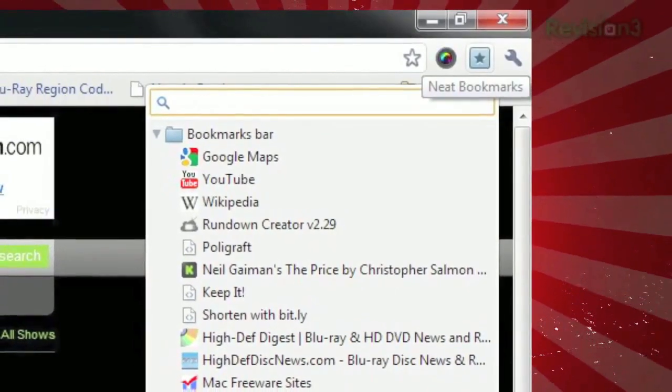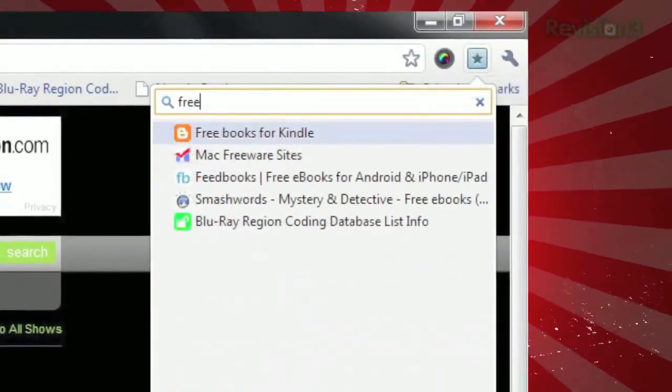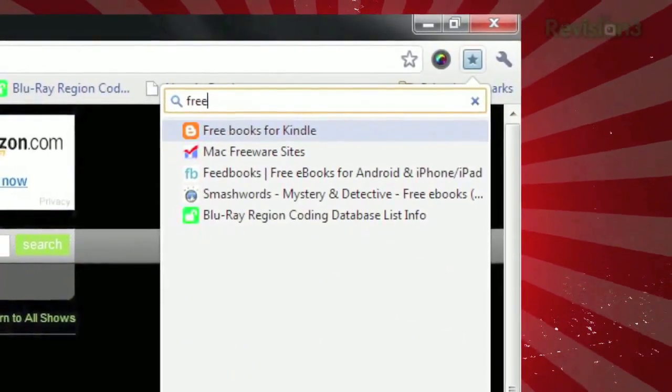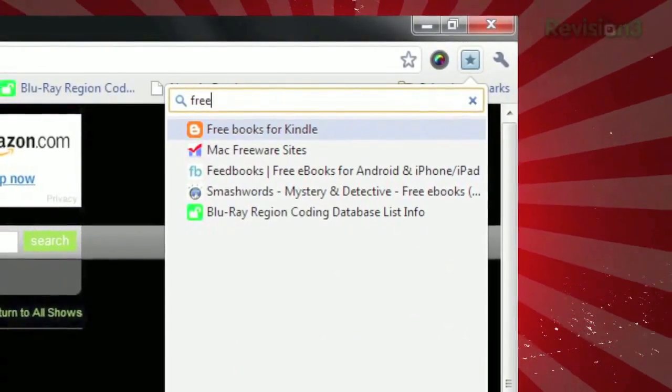Clicking a page title will launch that site, or you can search by title or URL by typing in the field at the top.